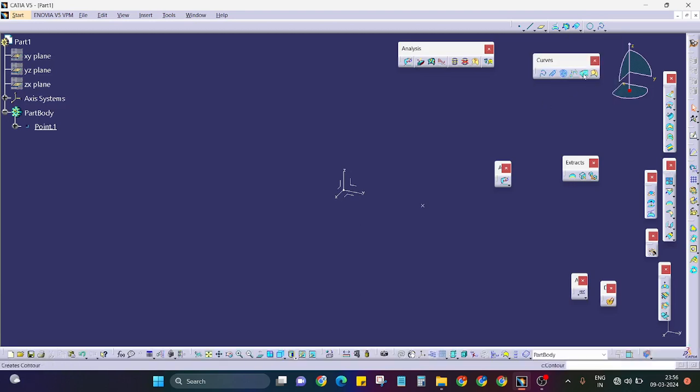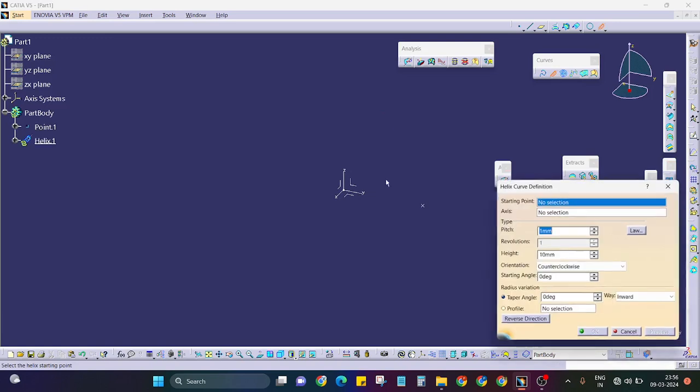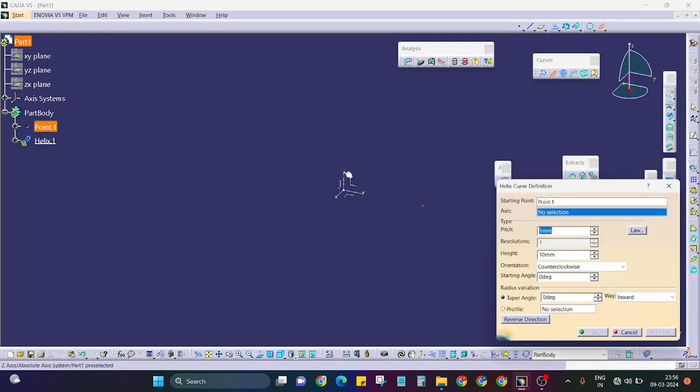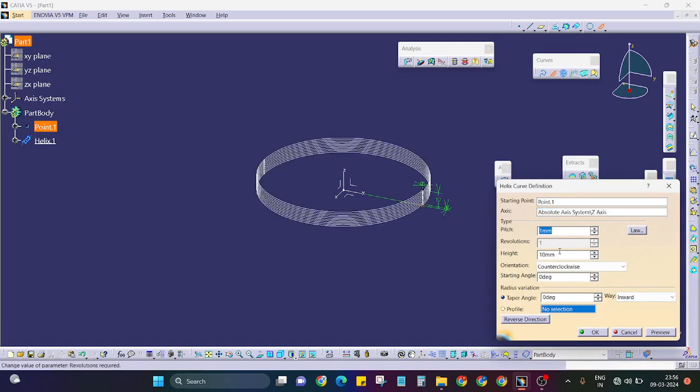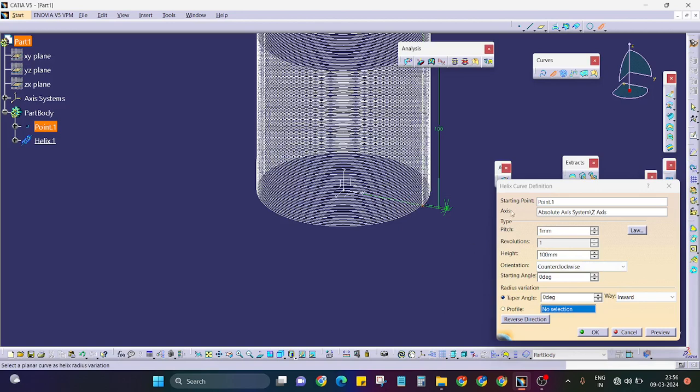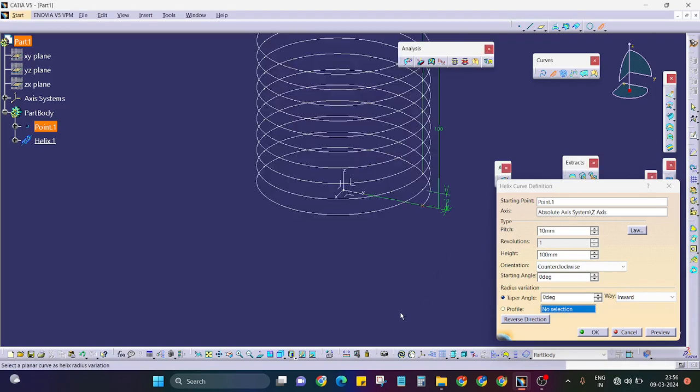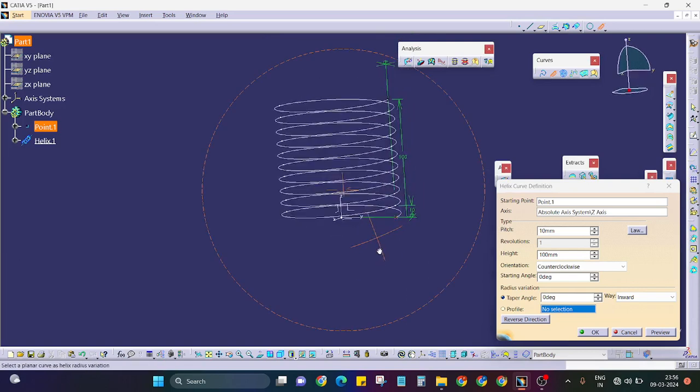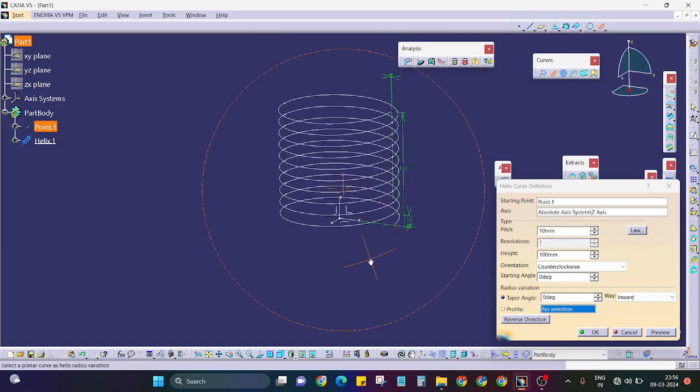Here, curves. I will select helix. I will just select start point, this will be my axis. 100mm height, pitch will be 10mm.